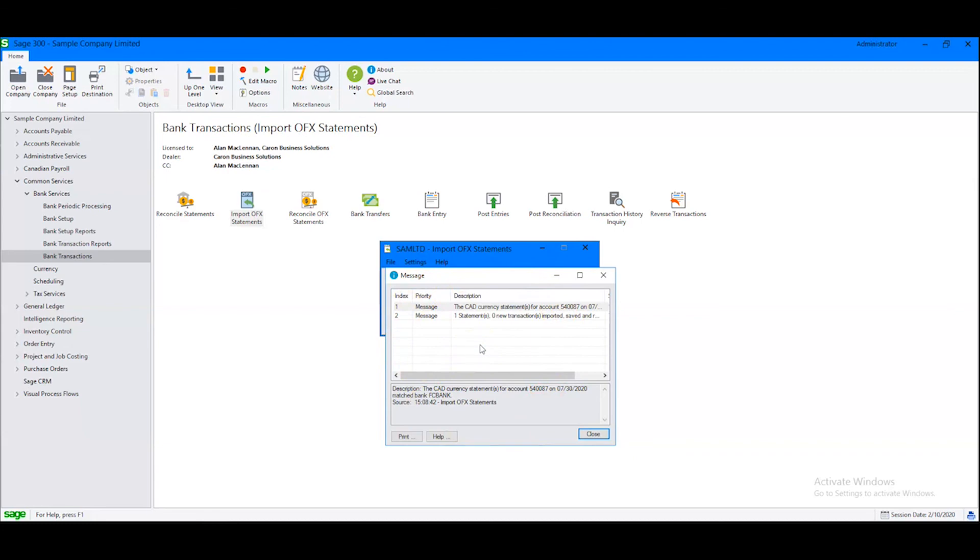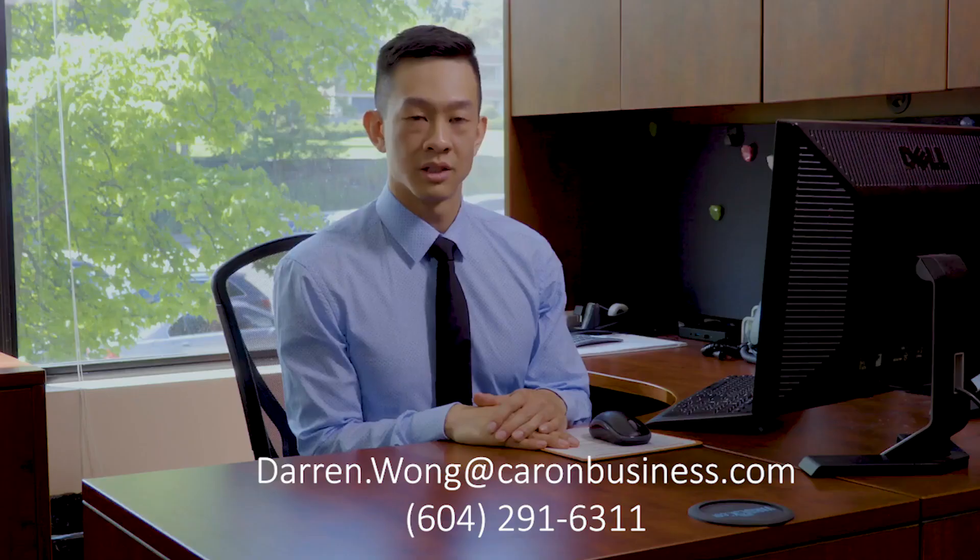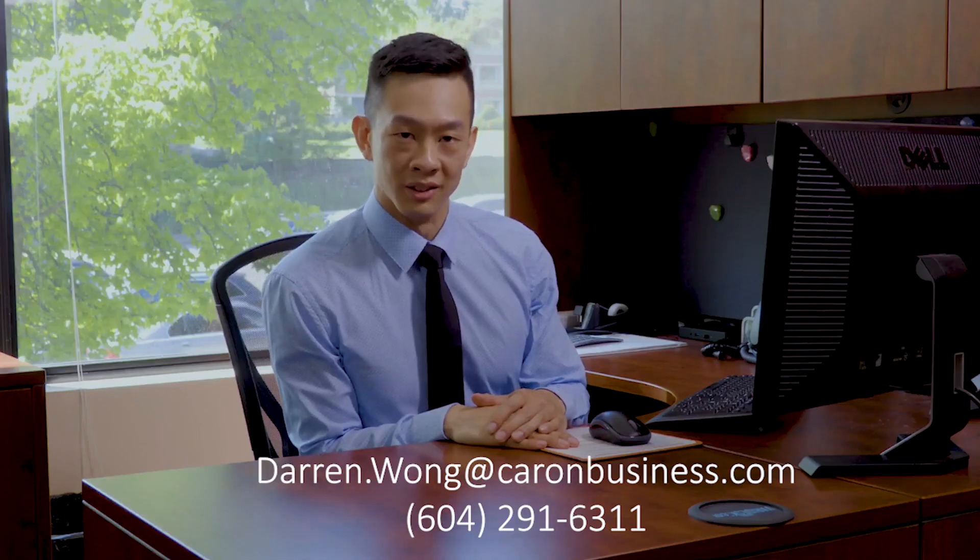So I would click Close and proceed. Need some help setting up your download process? Contact us or reach out directly to Darren Wong. So now you know.